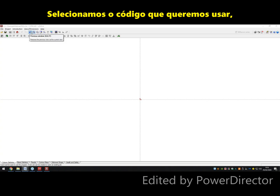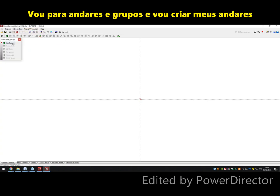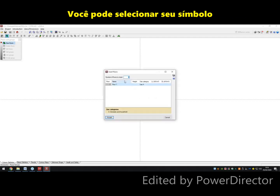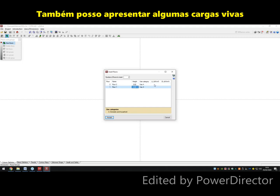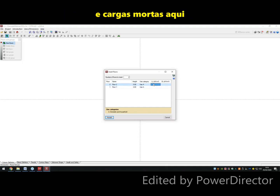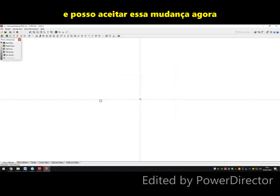Now we've selected the code we want to use. I'm going to go to Introduction, then Floors and Groups, and create my floors. I'm going to select single, two floors with a height of three meters each. I can also introduce some live loads and dead loads here as well — three and three as an example — and I can accept that change.